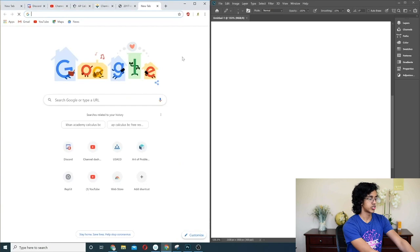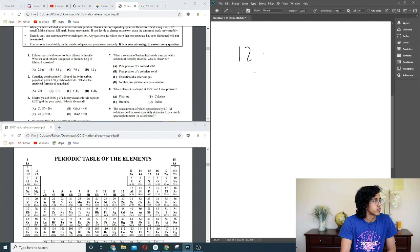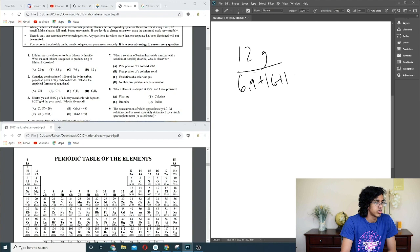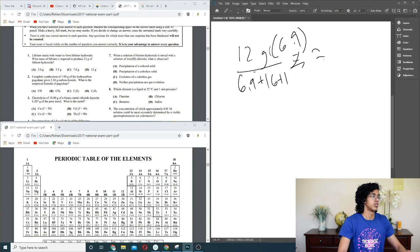Lithium reacts with water to form lithium hydroxide. What mass of lithium is required to produce 12 grams? This is just stoichiometry. 12 grams over the molar mass — 6.9 plus 16 plus 1 — and then we multiply by the mass percent of lithium, so times 6.9. We get 3.46, so 3.5 is B.